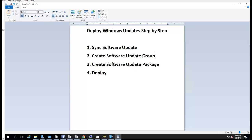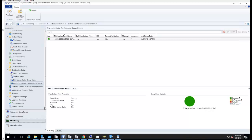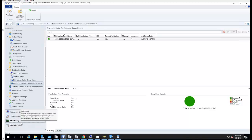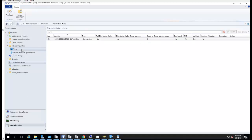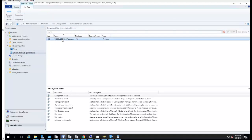For syncing software updates — Microsoft releases patches the second Tuesday of each month. My SCCM configuration is configured to sync with Microsoft. I think I set it to weekly; let's take a look.